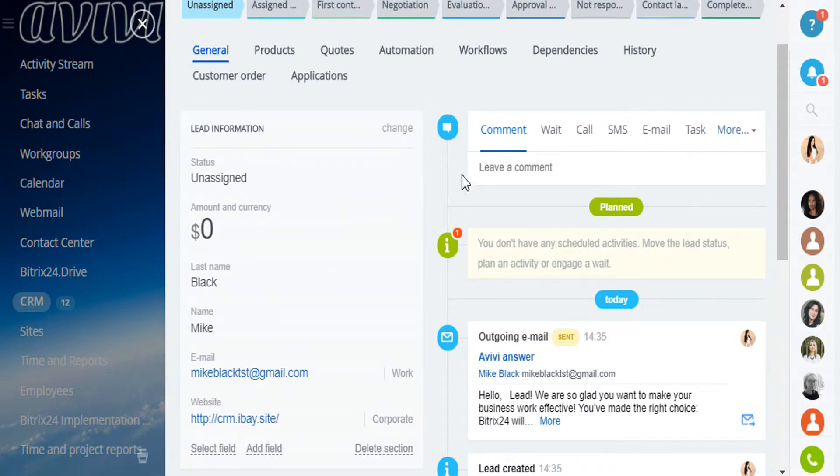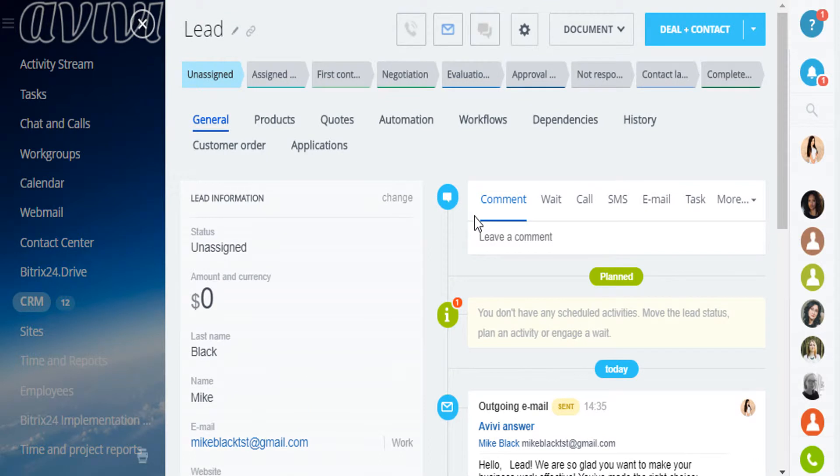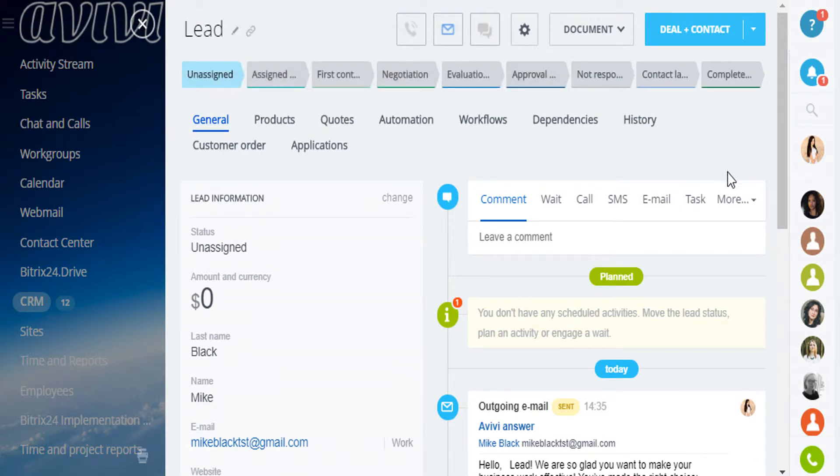On the right, you have the history of communication with this lead, any changes you've made. And on the top, we see the statuses pipeline.